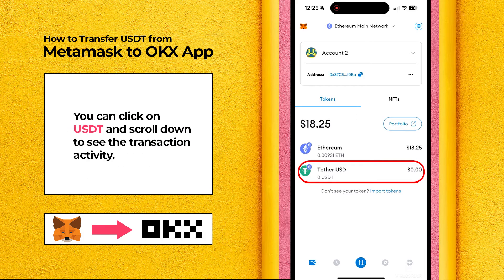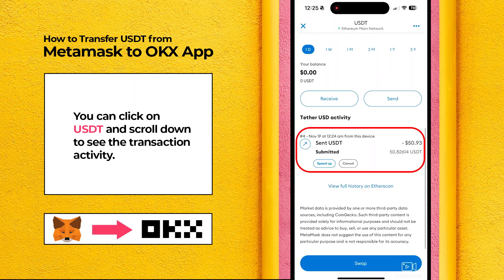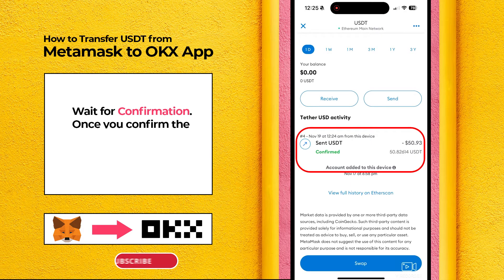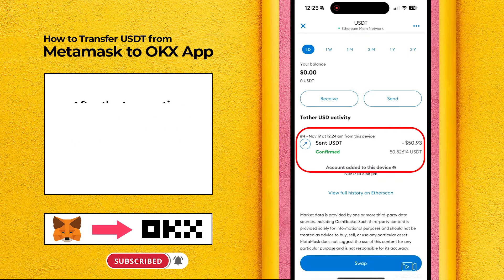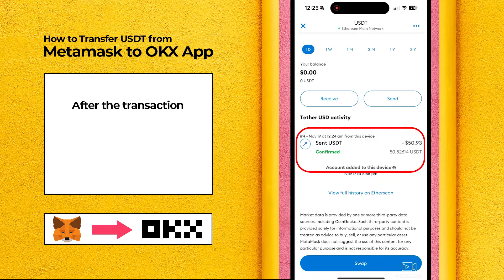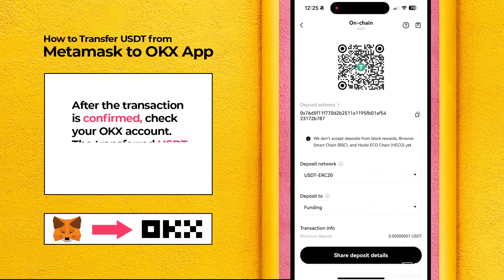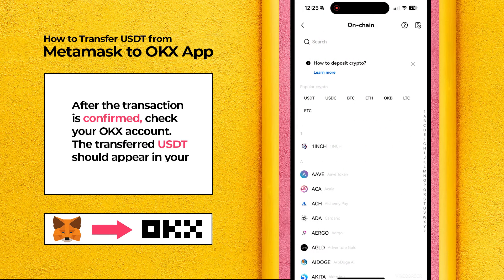You can click on USDT and scroll down to see the transaction activity. Wait for confirmation. Once you confirm the transaction, it will be broadcast to the Ethereum network. After the transaction is confirmed, check your OKEx account. The transferred USDT should appear in your OKEx wallet balance.